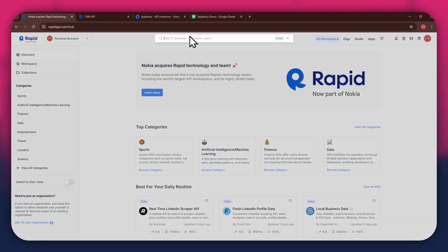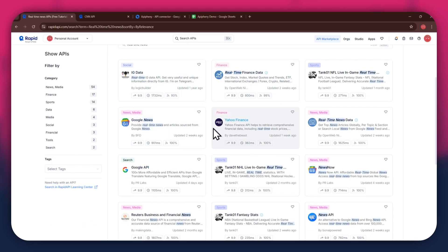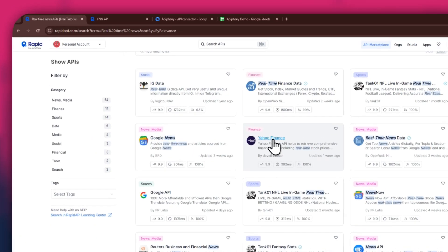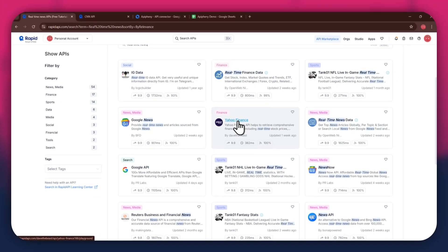If I go to the search bar at the top and search for real-time news, you can see that all of the APIs related to the topic I just searched have appeared on my screen. We've got IG data, Google News, and some others along with it.